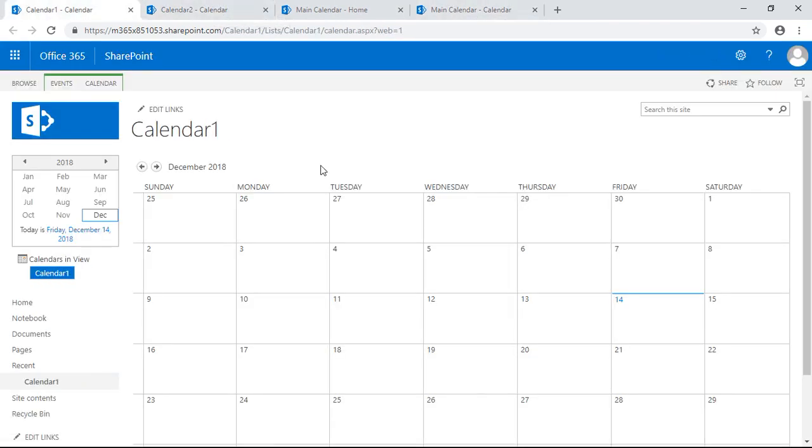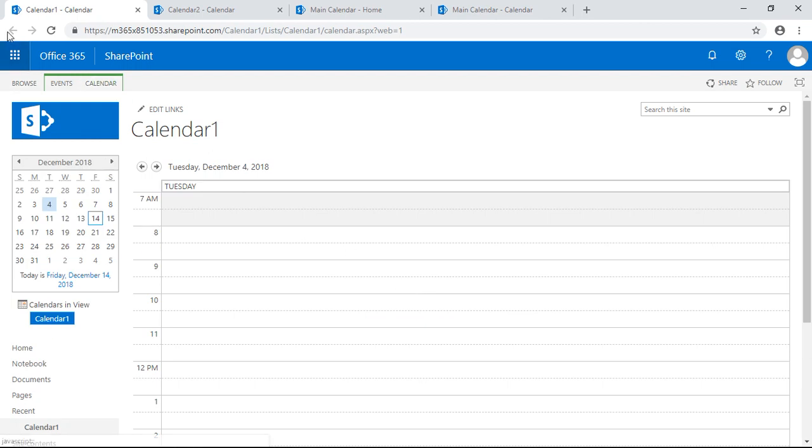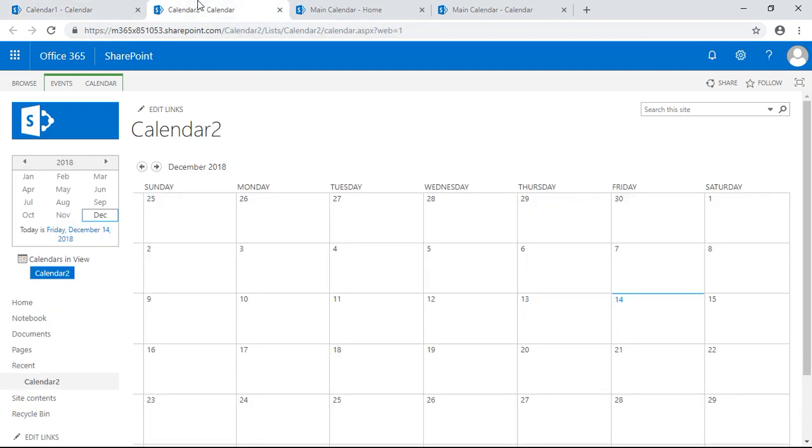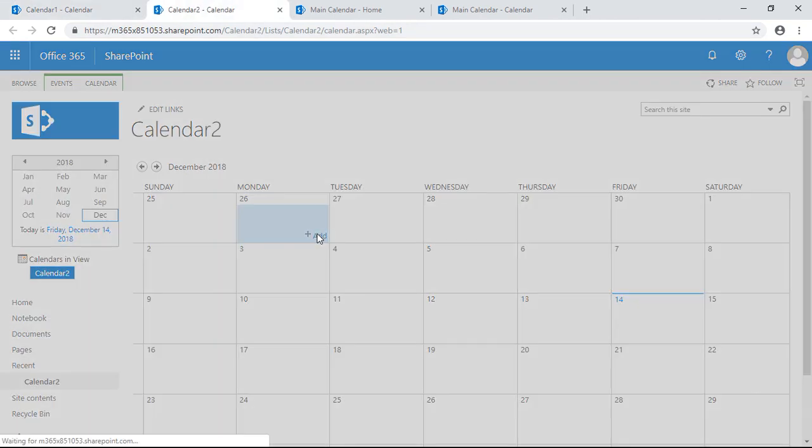So what happens if we go to your subsite calendar one, which could be a sales department or some other department you want, and you want to add events. I didn't mean to do that. Let's start with calendar two. Add here.